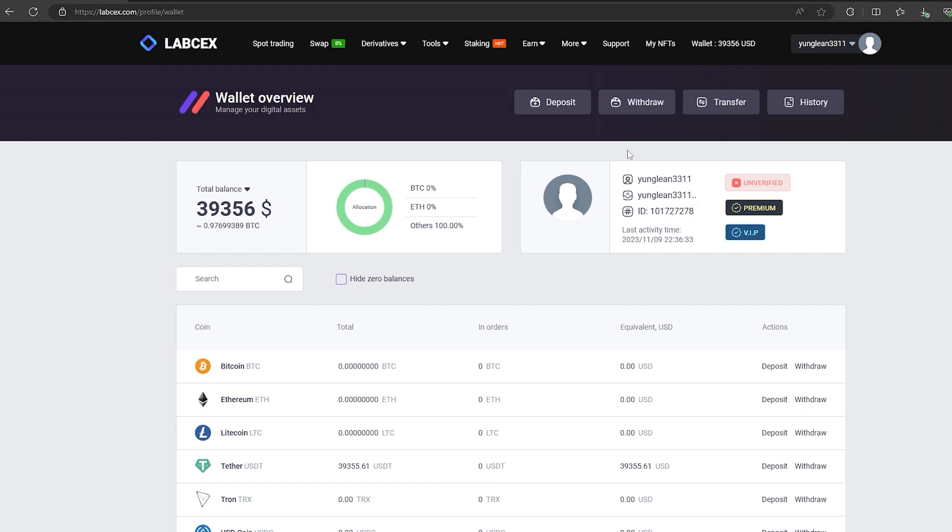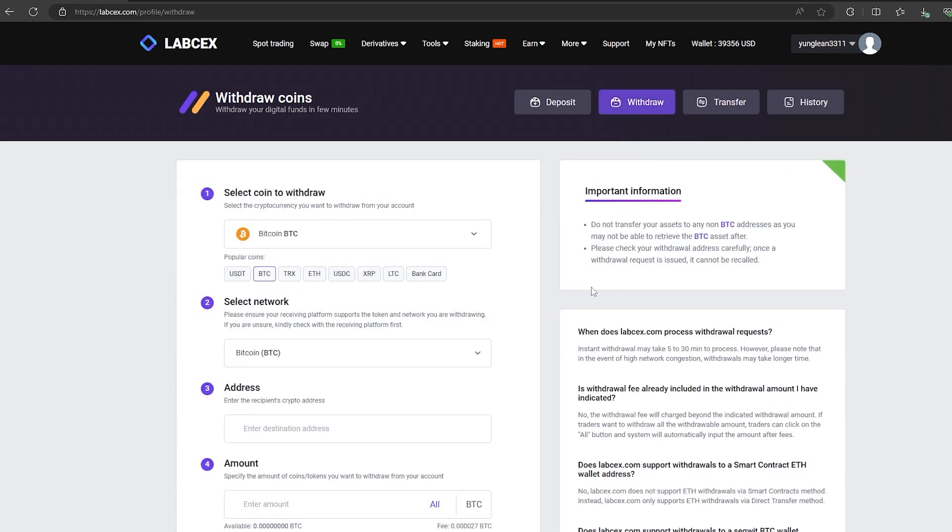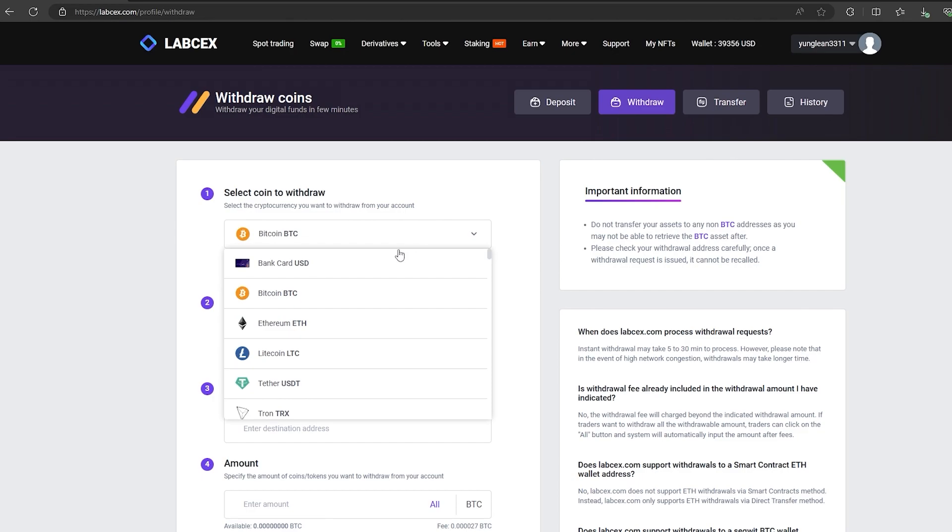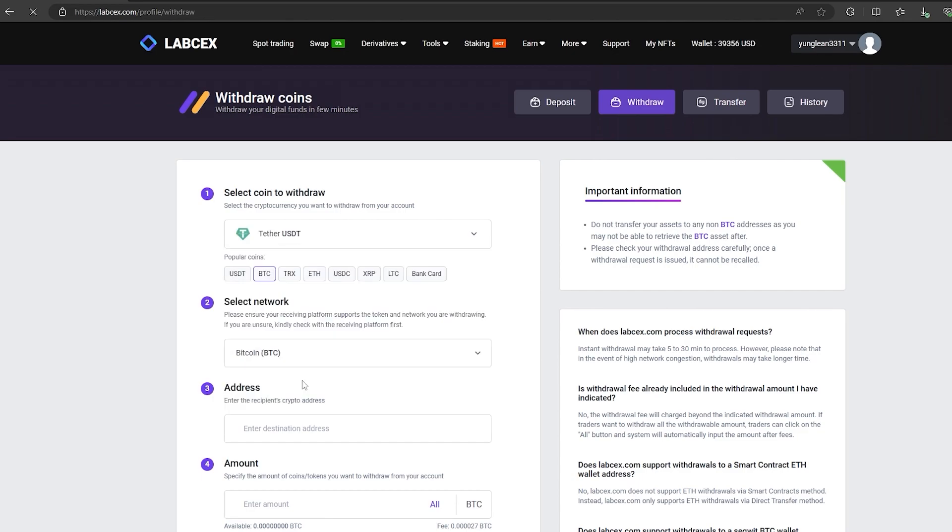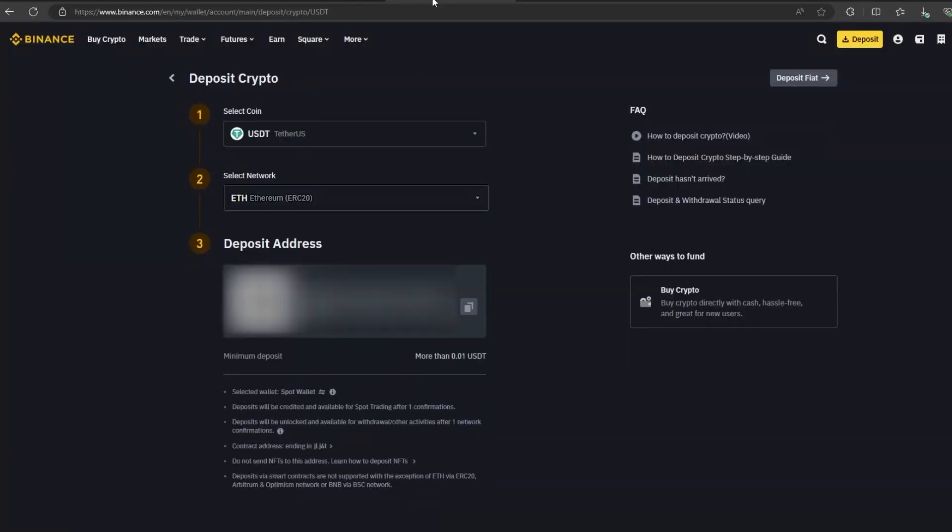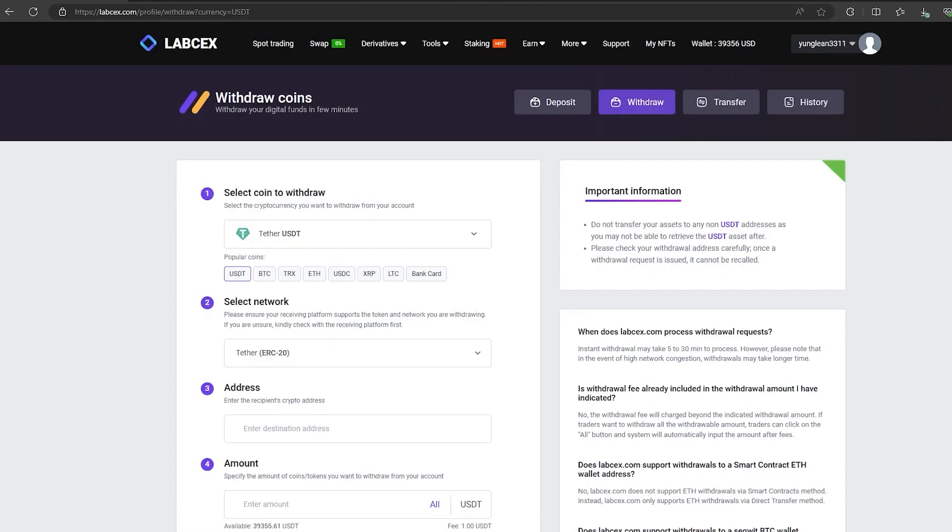Now we just need to withdraw them to Binance. To do this, go to withdraw, select Tether USDT on the ERC-20 network. Now go back to Binance to copy this address. Paste this address here and enter the entire amount.